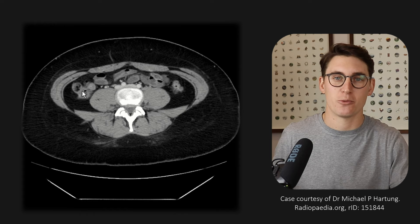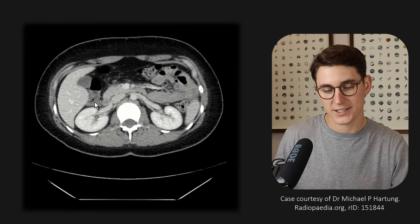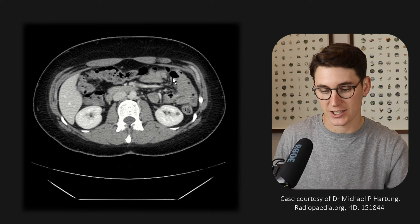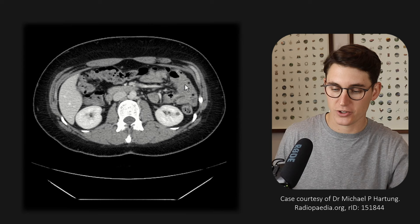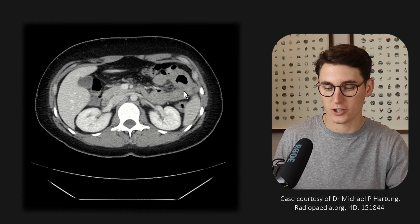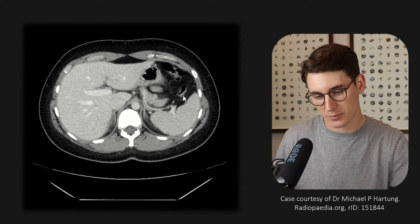Scrolling upwards following the cecum becoming our ascending colon, it heads all the way up to our hepatic flexure, where it becomes our transverse colon. Here is our hepatic flexure — we can follow that across the abdomen. Our transverse colon heads across and then goes up towards our splenic flexure before it becomes our descending colon. We can see this transverse colon coming higher and higher towards the spleen, then wrapping around into the most superior portion before coming down into our descending colon.